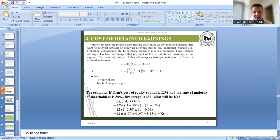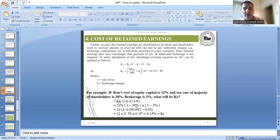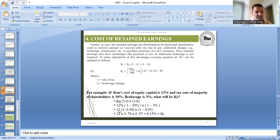So in the question, a cost of equity of 12% has been given, which we have taken as 12%. The tax that the shareholder has to pay is 30%, so 1 minus 30%. Remember, in all formulas we calculate on rupees 1, that's why we write (1-t) and brokerage is also 3%, so (1-b), that is 1 minus 3%.